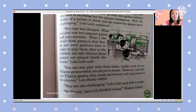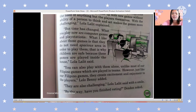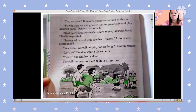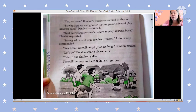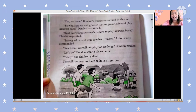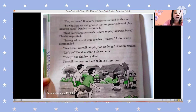Lola Lalit said with a smile. 'By the way, have you finished eating?' Don Don asked, because he is so excited to teach them how to play agawan base. 'Yes, we have,' Don Don's cousins answered in chorus. 'Let us go outside and play agawan base!' Don Don exclaimed. 'Just don't forget to teach us how to play,' Phoebe requested. 'Take good care of your cousins, Don Don,' Lolo Benny commanded. 'Yes, Lolo,' Don Don replied, and the children went out of the house together.